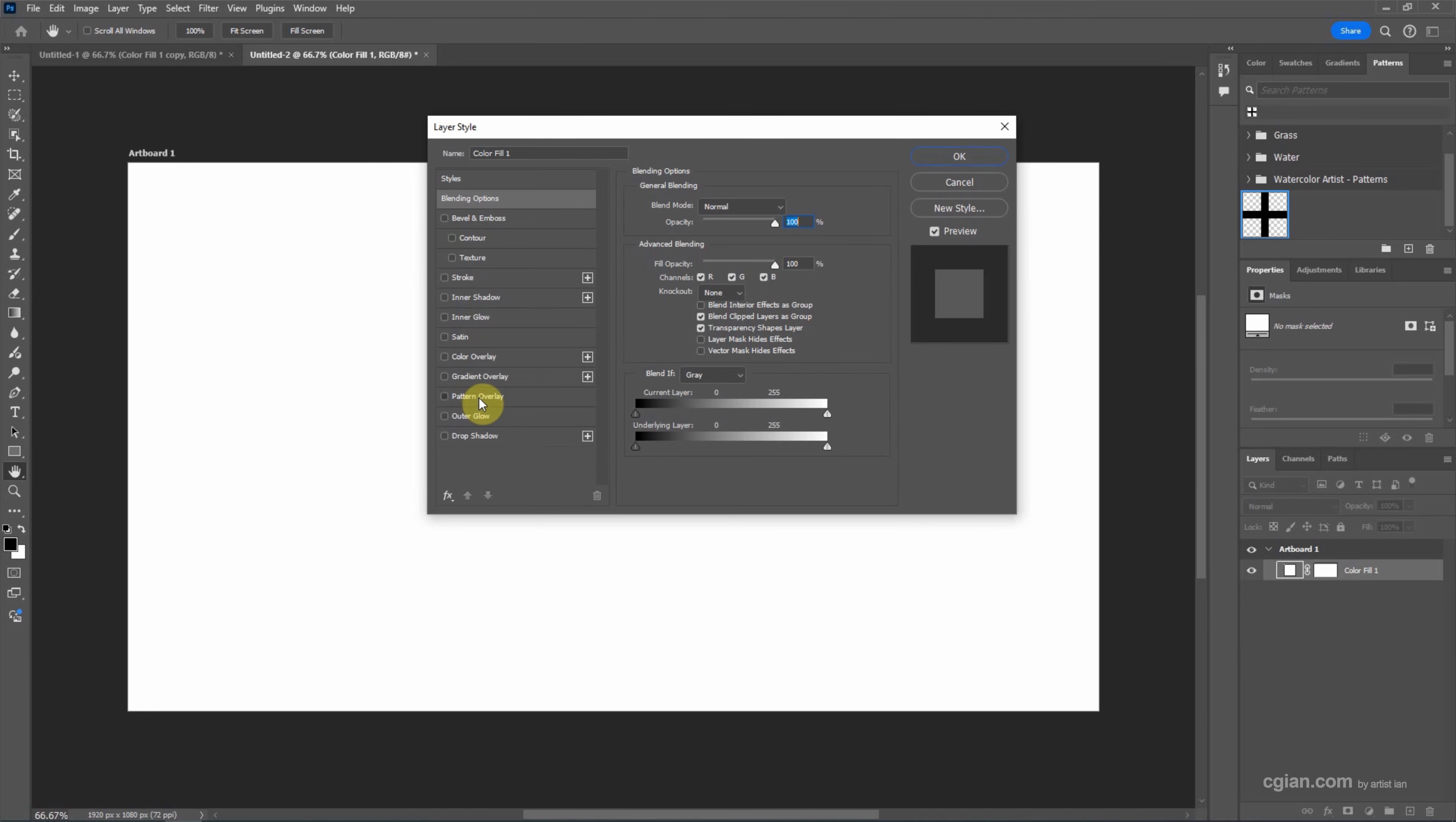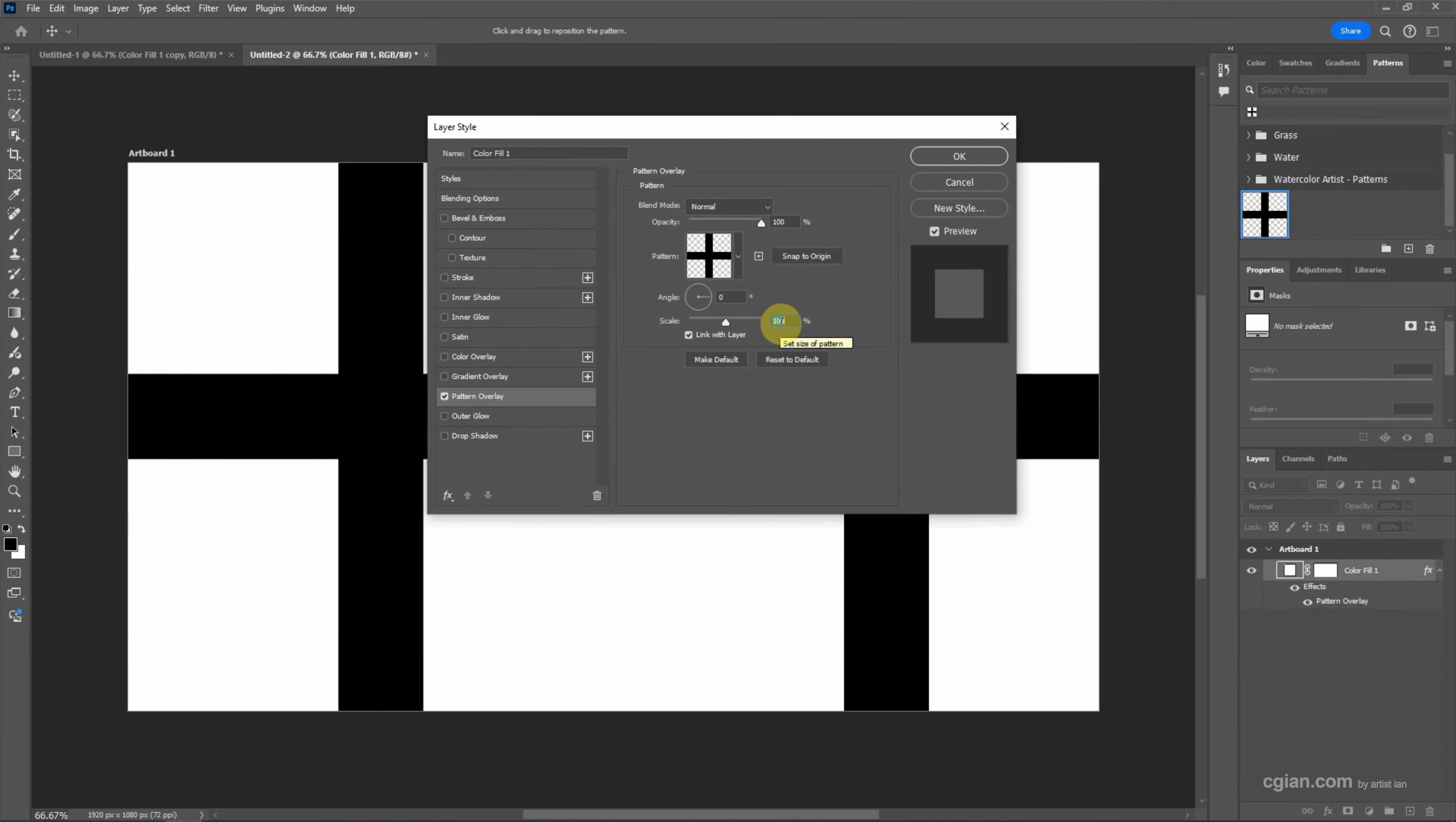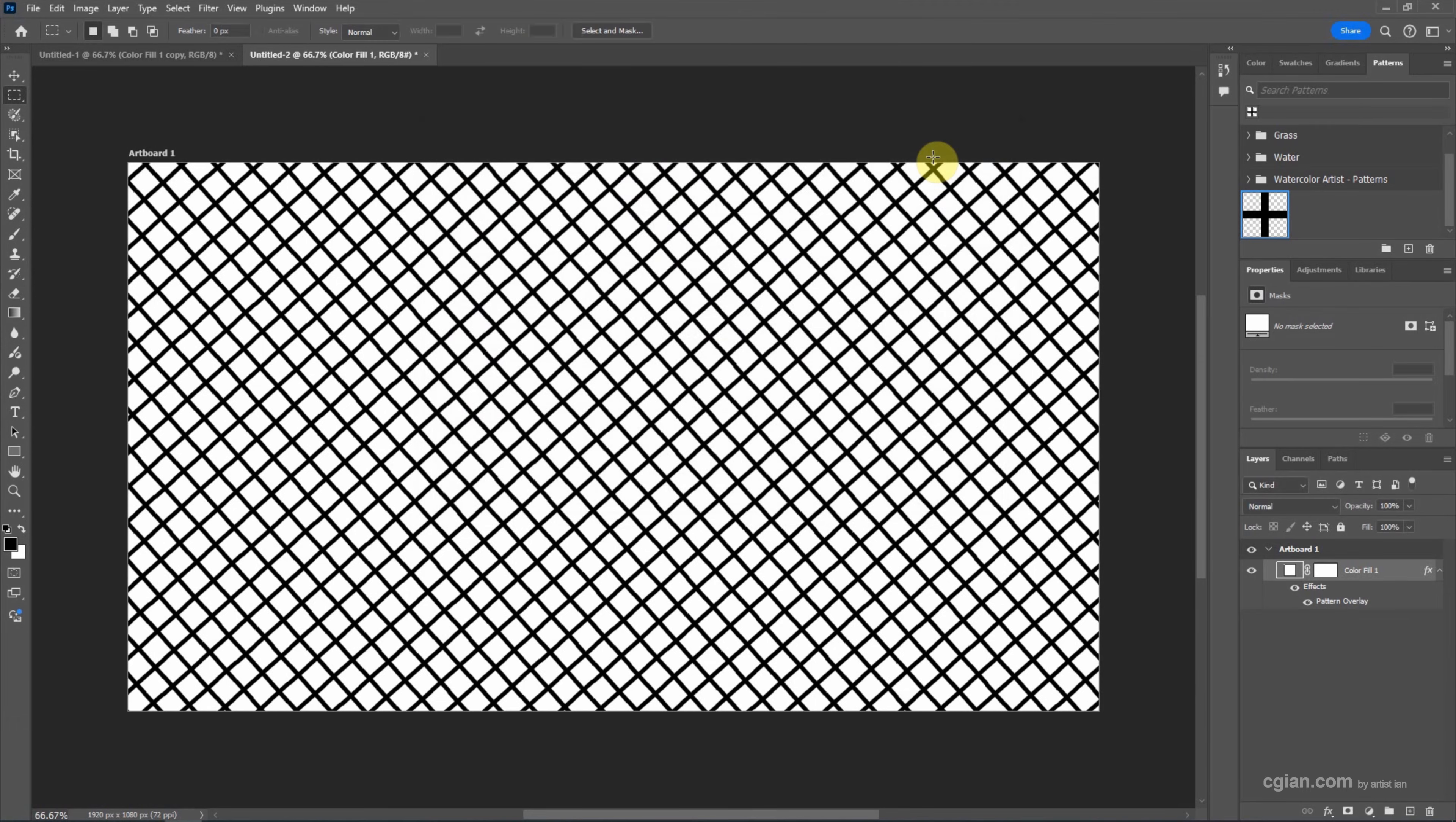Check it and then go to Pattern. We can choose grid pattern, and then we can control the size. The default is 100% and we can make it smaller. I will use 10% or 5%, and then we can rotate. Then press OK to apply the pattern. This is the second option.